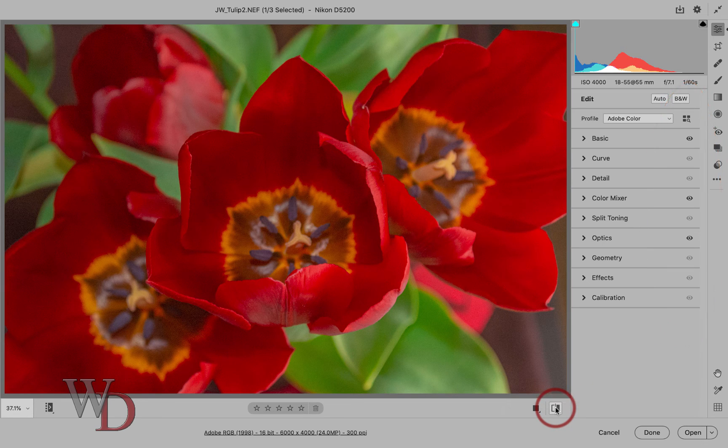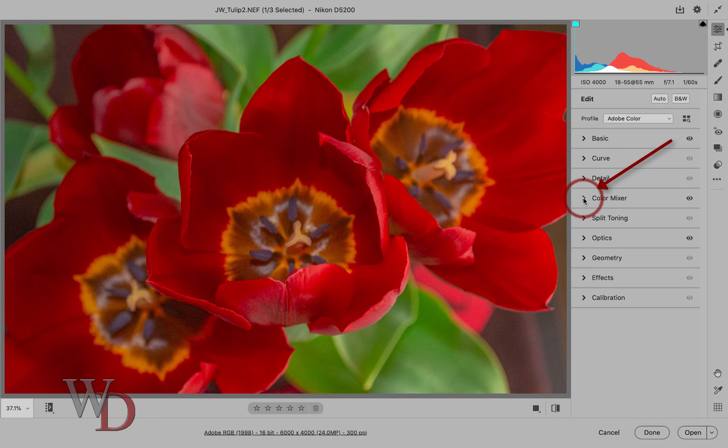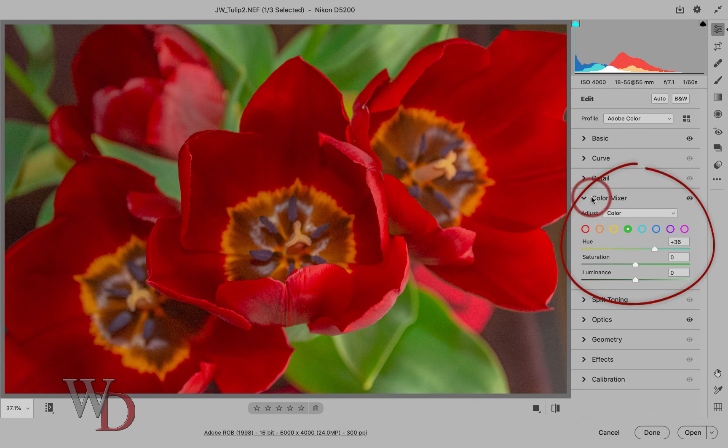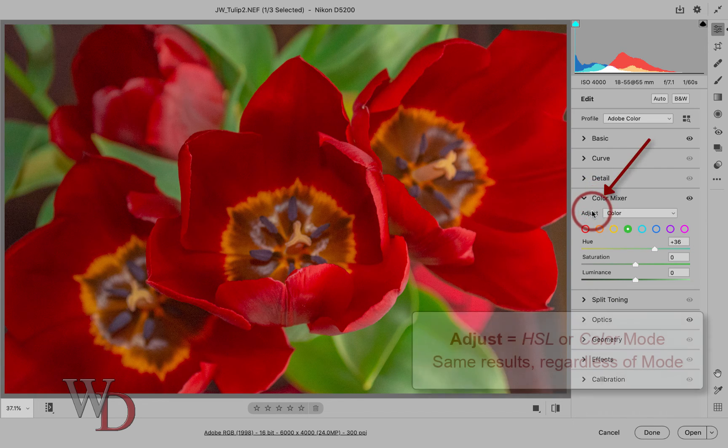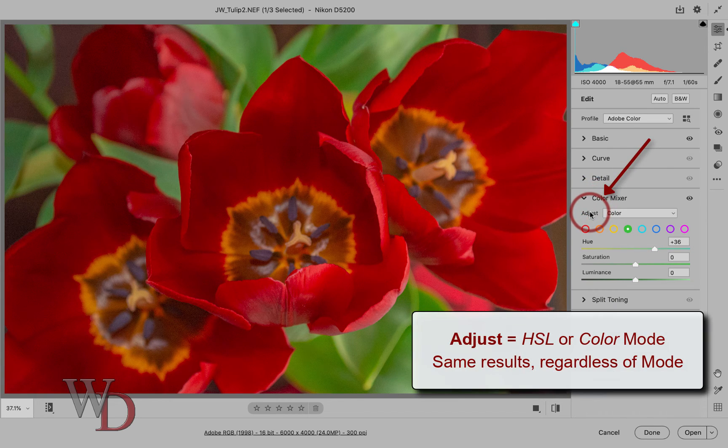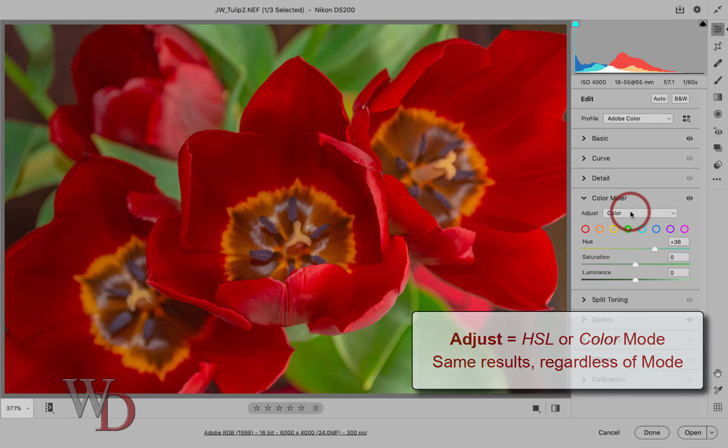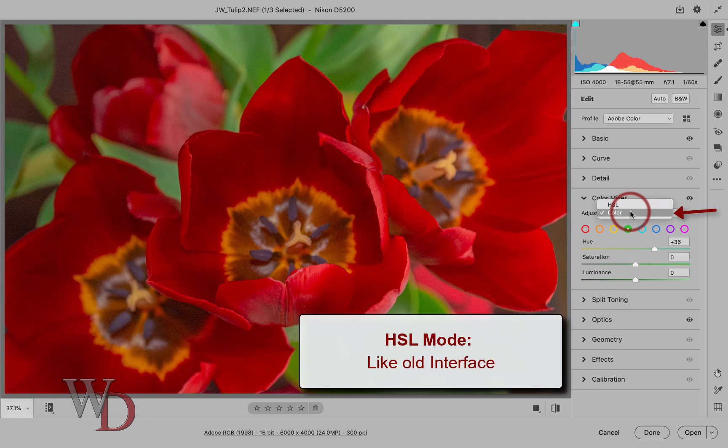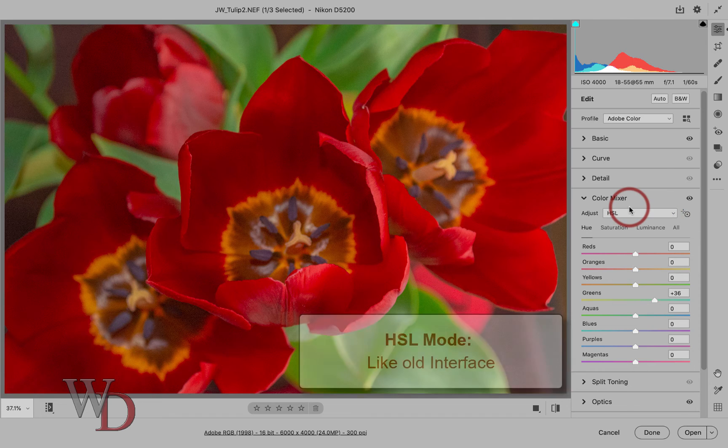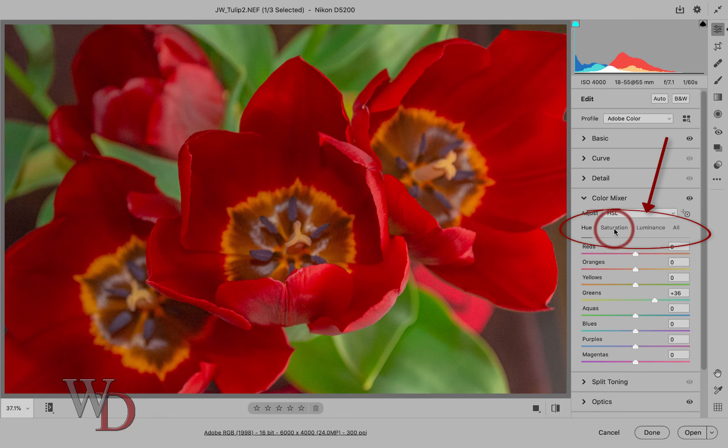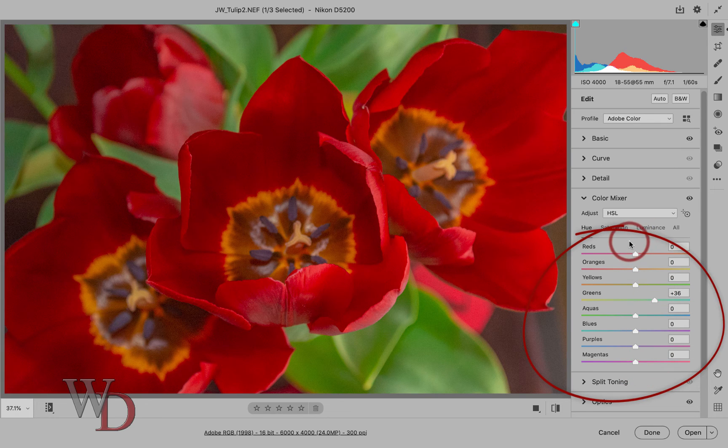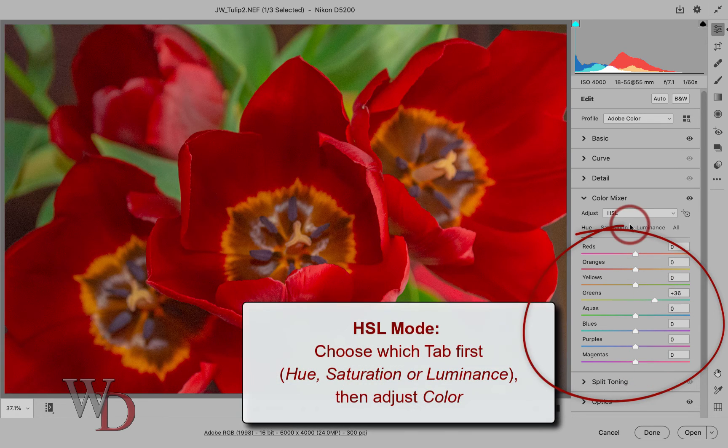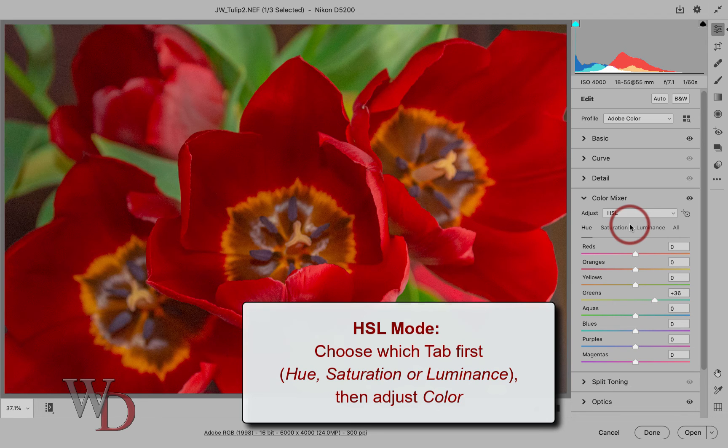So now let's talk about the new color mixer. Now I'm going to click on this little side facing arrow to open the color mixer panel. Now in a lot of ways this is just like the old HSL tab of the slick edition. There's now a drop down menu called adjust which gives you the choice of either HSL or color mode. And just so you know, you'll get the same results regardless of which mode you choose. If you choose HSL, this works exactly like the old interface with separate tabs for hue, saturation, and luminance with the eight colors in each tab. Think of it this way, choose which tab you need first, use saturation or luminance, then adjust your particular colors within that tab.